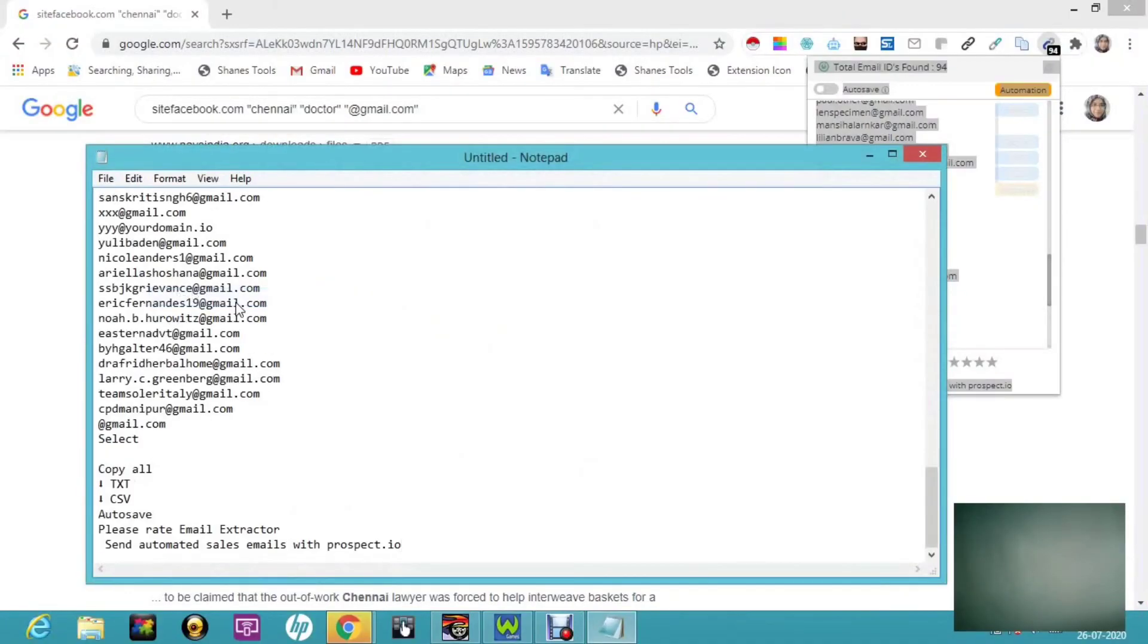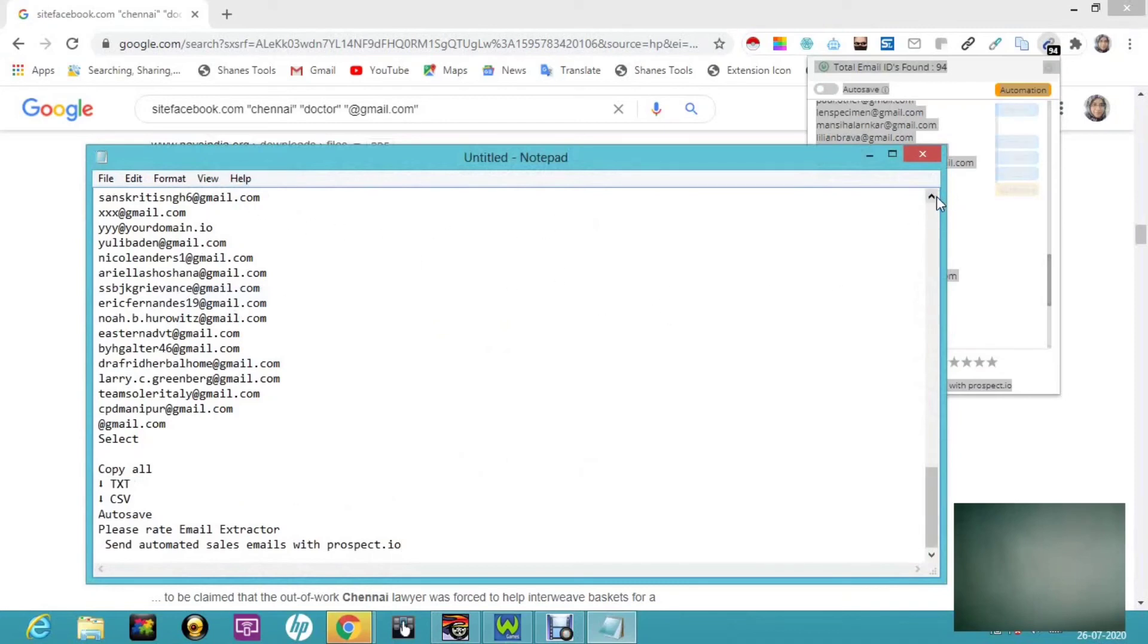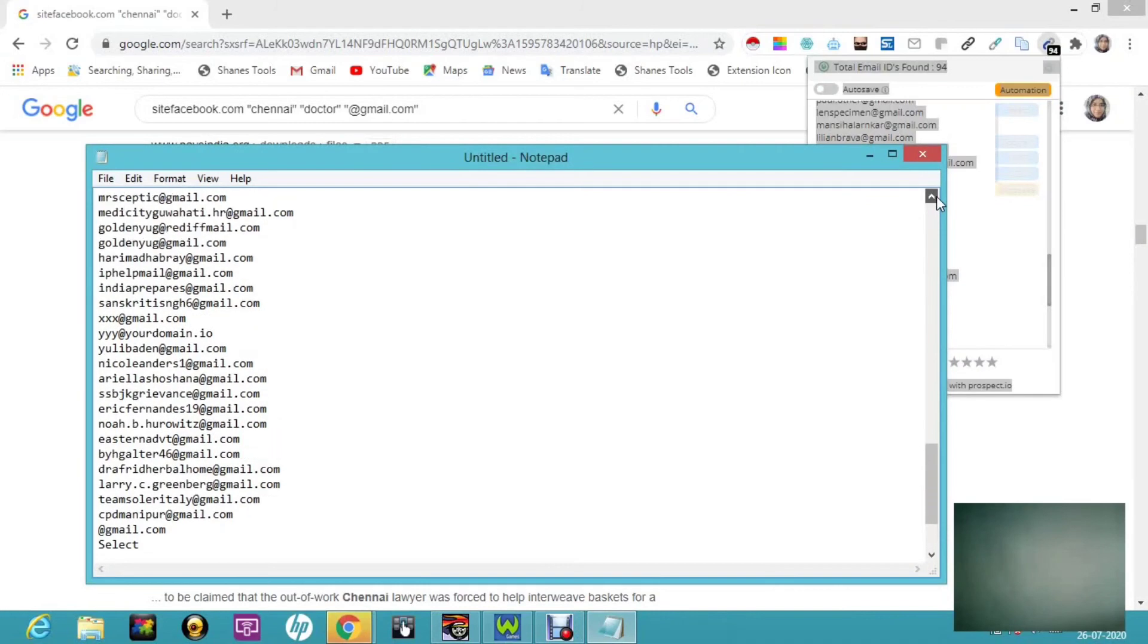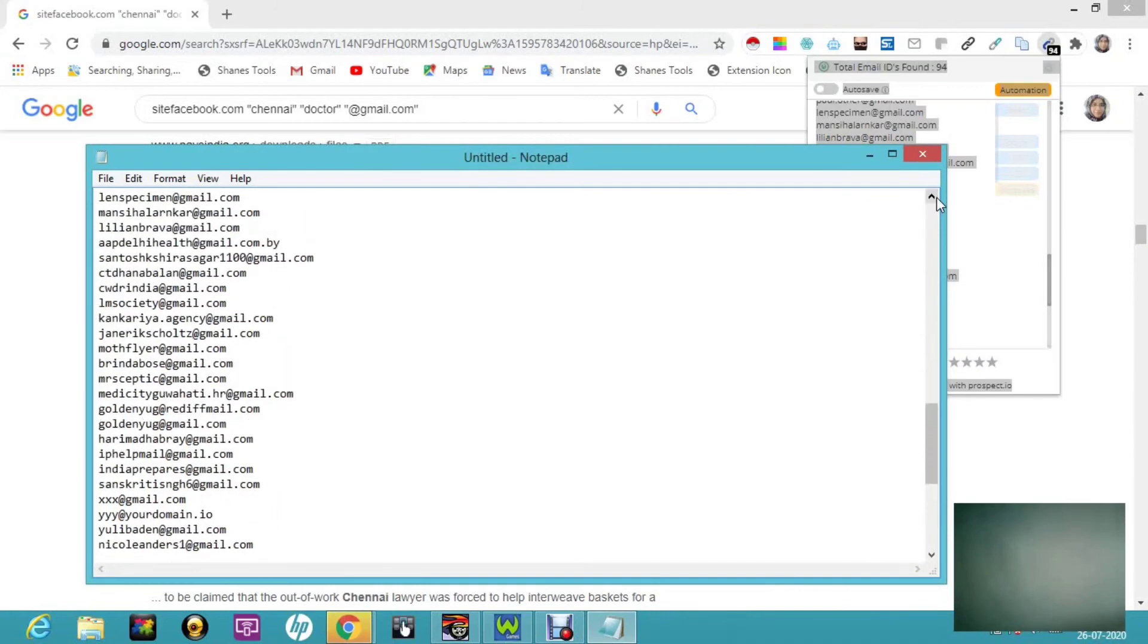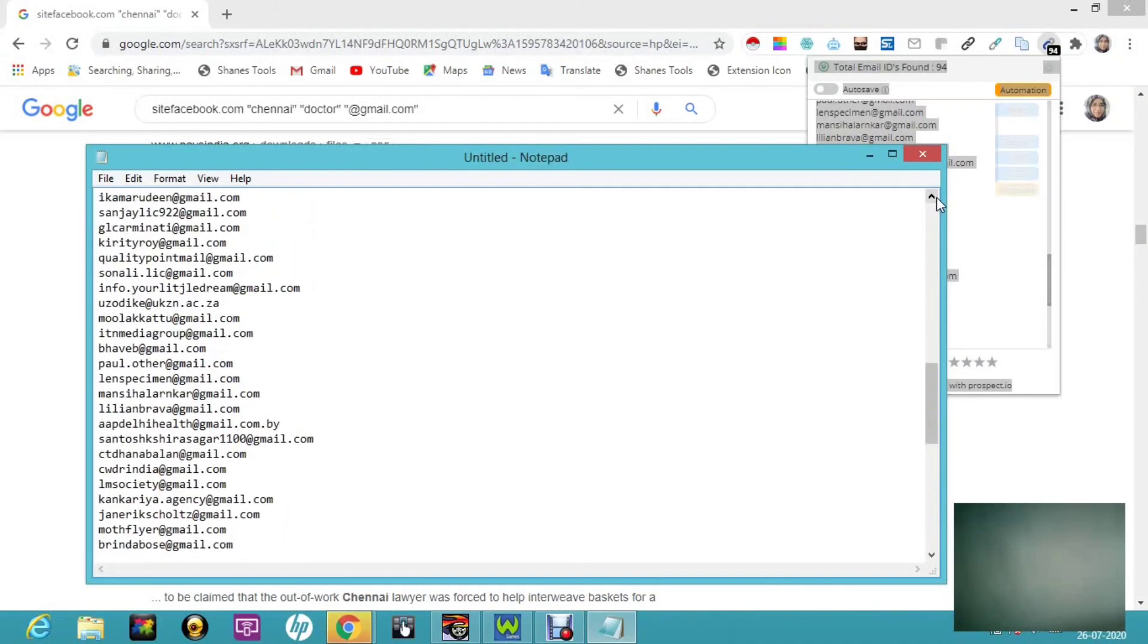So here it is. Now you can send it to anyone or if you want to mail and use this for your business purpose, you can do it. This is all about email extractor. Hope you all would have enjoyed.